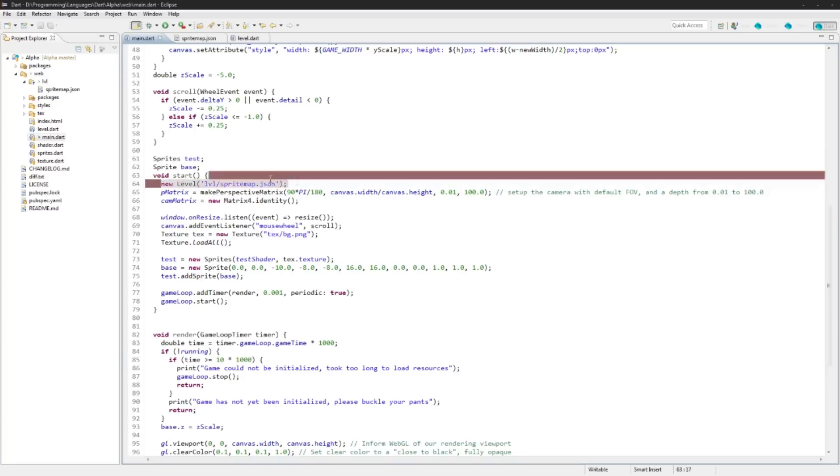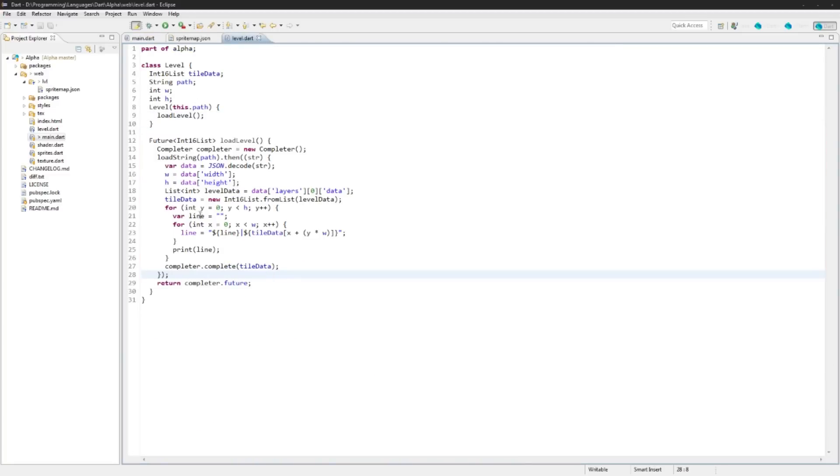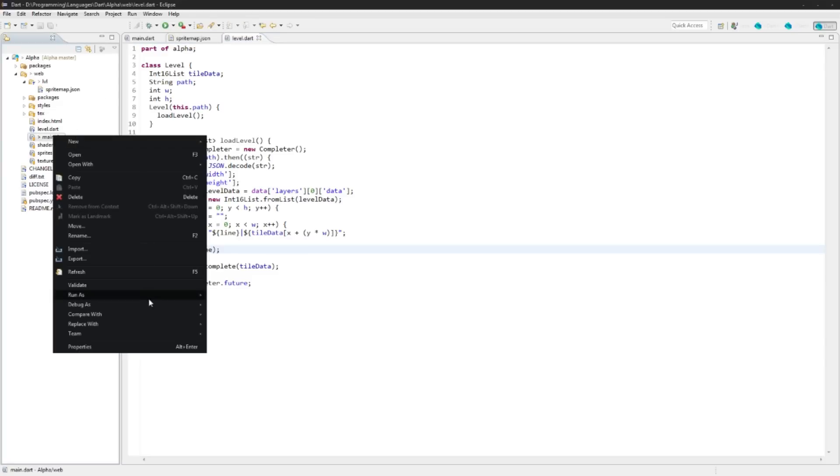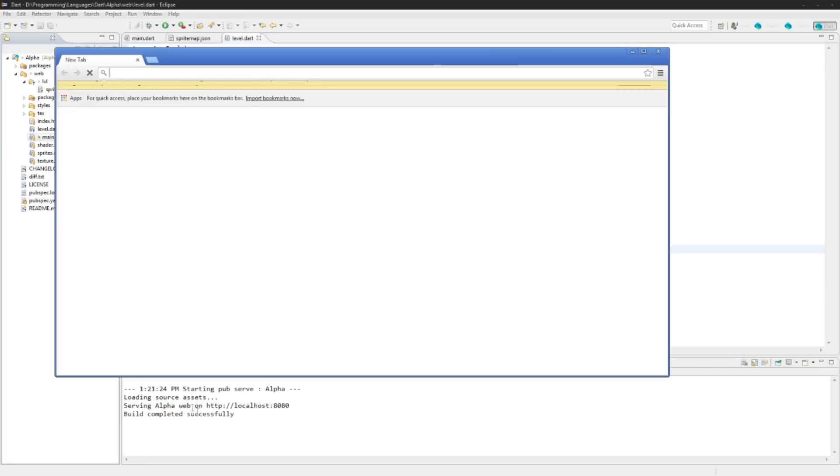So again we're just passing in this path. What this is going to do is call a new level, then it's going to go in here and do load level, then it's going to load this and spit out this print. So we can just run it right here, run dart:main, and we will see in console once this is loaded and built out.